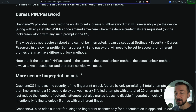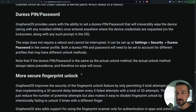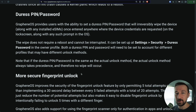Both a duress pin and password are needed to account for the different unlock methods that user profiles may use. You might have one user profile with a pin and another with a password — that's why you need to set both. Also note that if your duress pin is the same as the actual unlock pin, the actual unlock pin will take precedence.